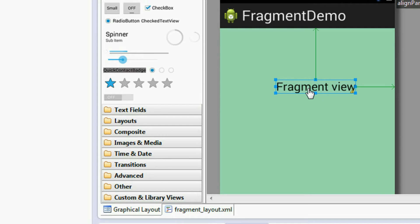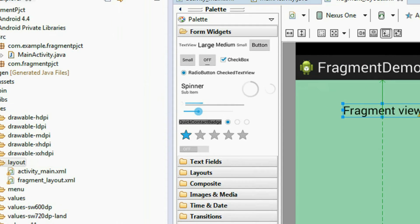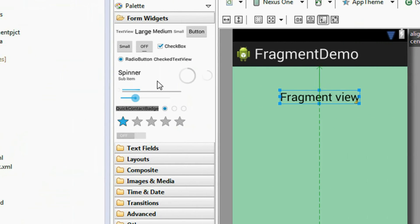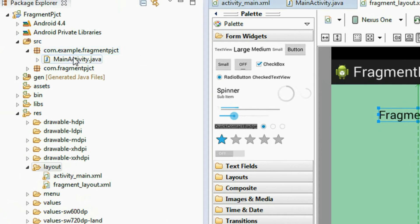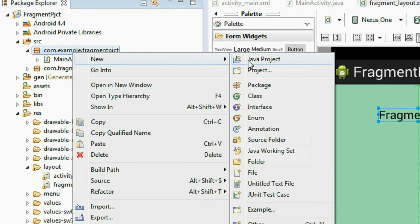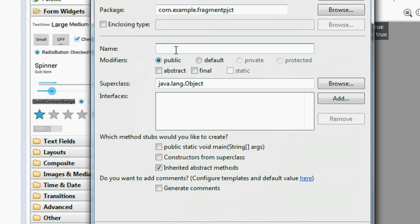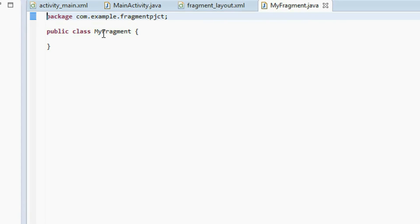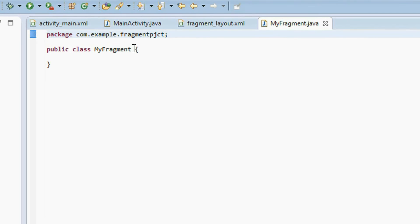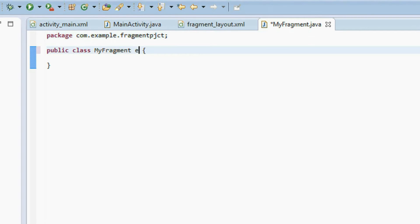Now we need to create a class for this fragment. Go to the src folder, right-click it, and create a new Java class. I name it 'MyFragment' and click finish. Now that class file is created. Make that class a subclass of the Fragment class — so write 'extends Fragment'. You need to add the appropriate package import here.